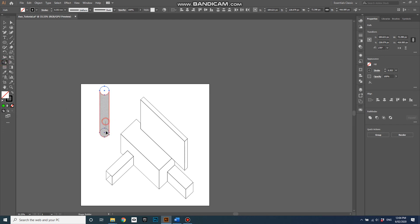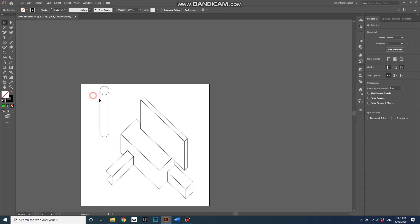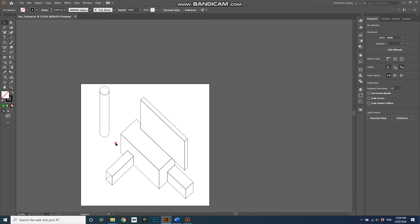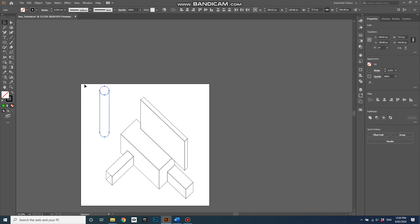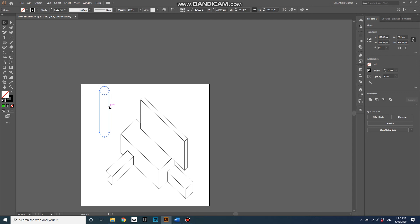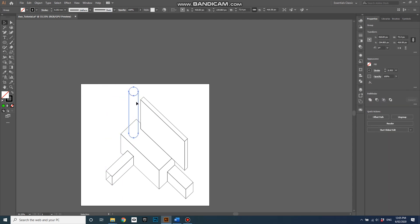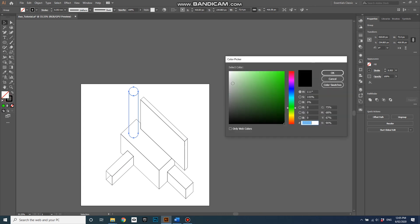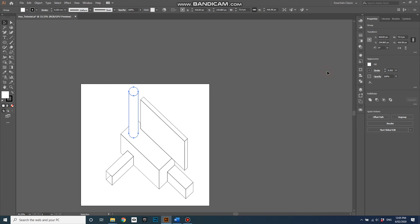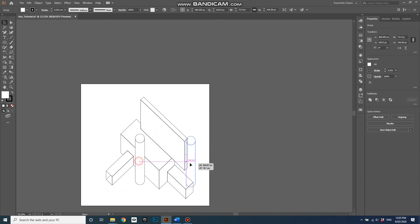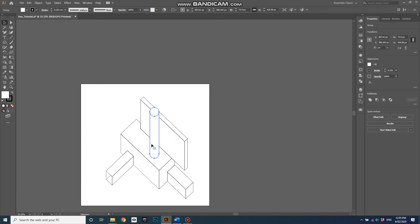I can now say group, group these, so ctrl G to group them, and now when I select it it just selects everything, and I can put it here. And in fact, if I make the fill color white, you can see I can put it in front of things, and it updates nicely. It doesn't have hidden lines coming through or any sort of weirdness like that.